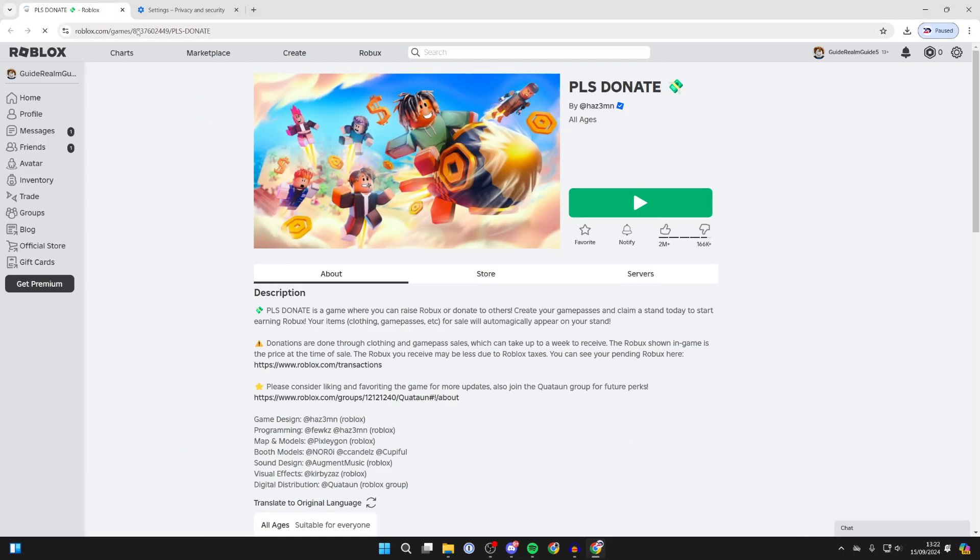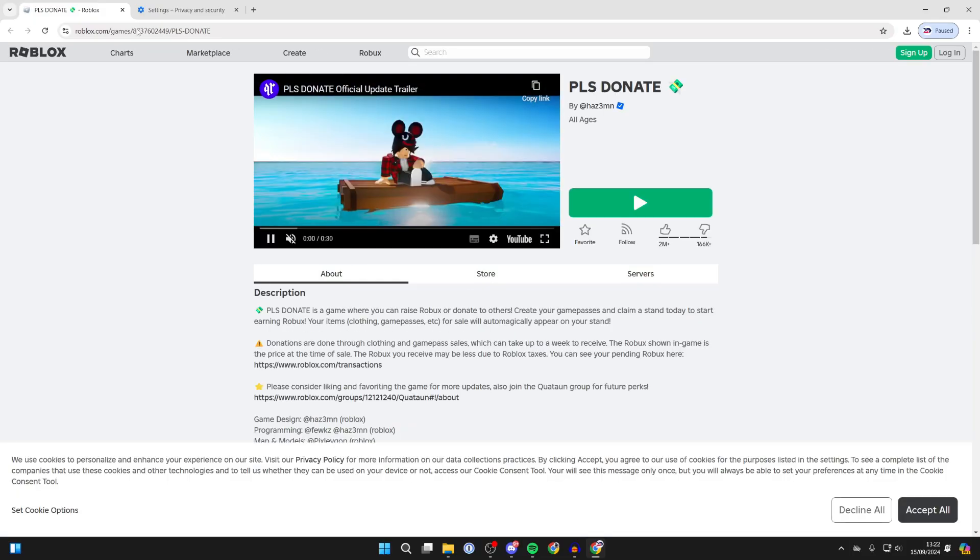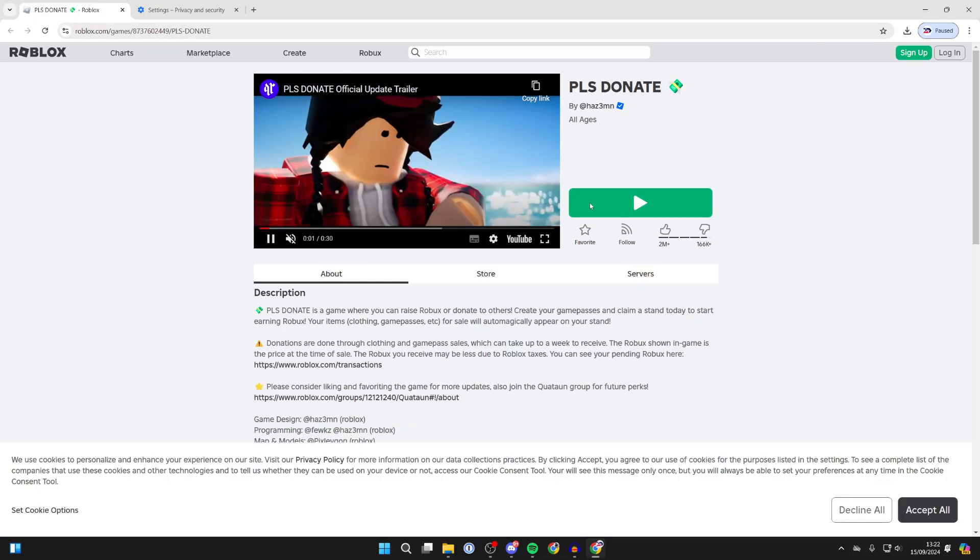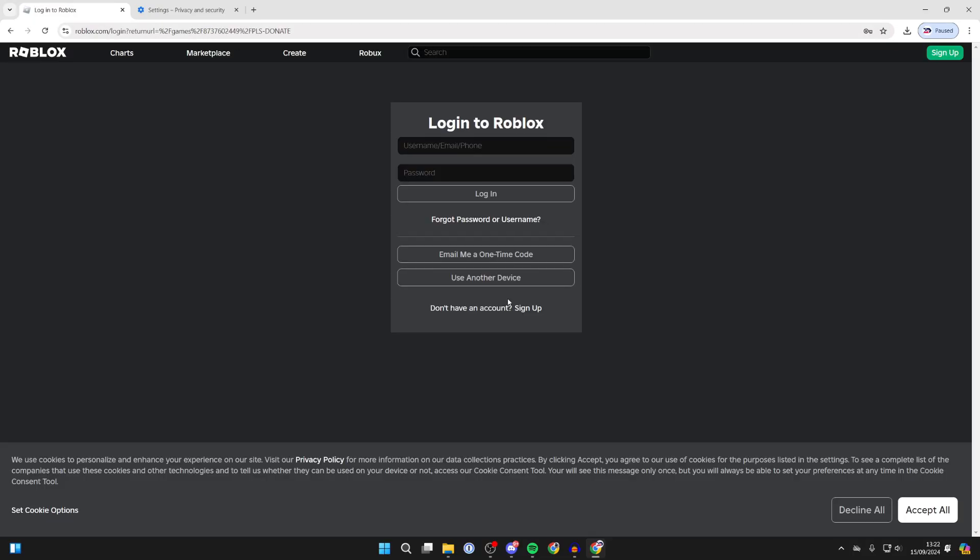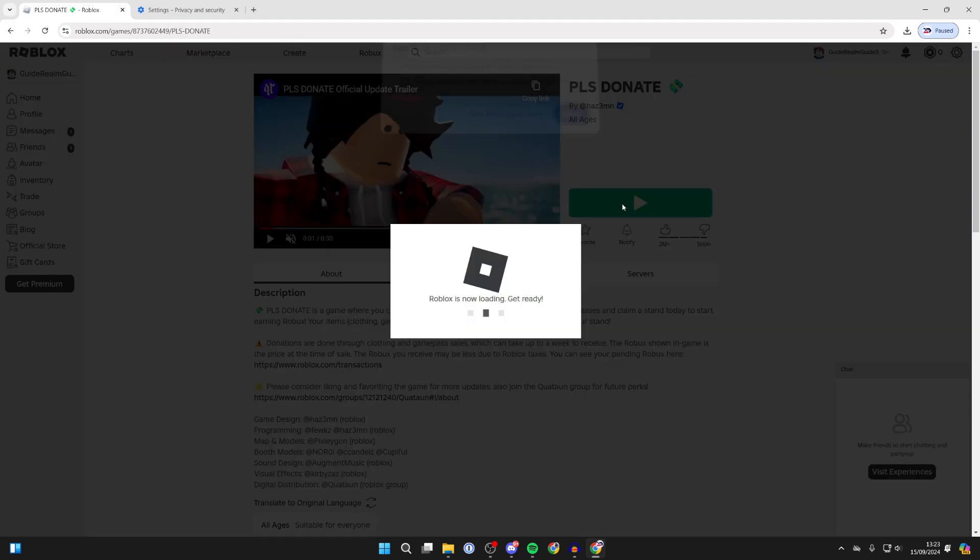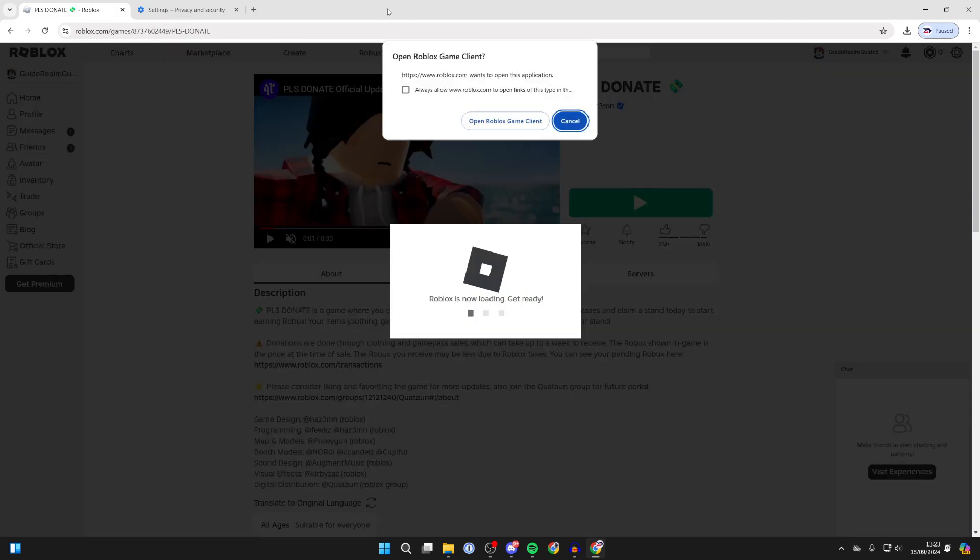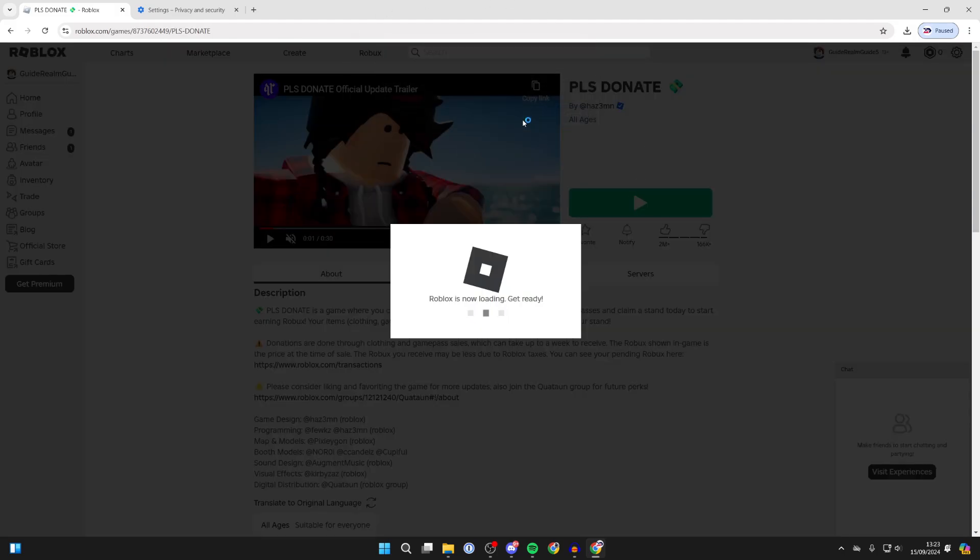Then come back to the Roblox site and refresh it. Click on the play button. You will need to sign in again. Then click on the play button, and if you get the pop-up, press open Roblox game client. It should now work.